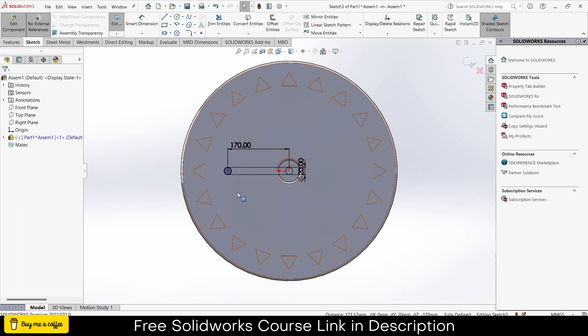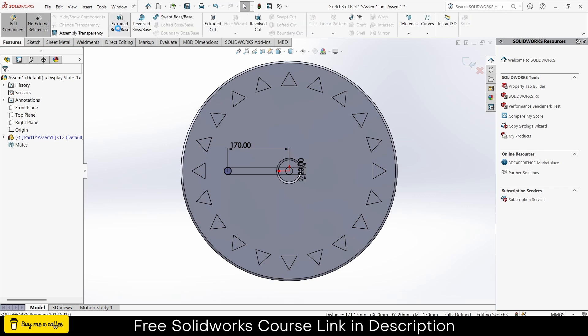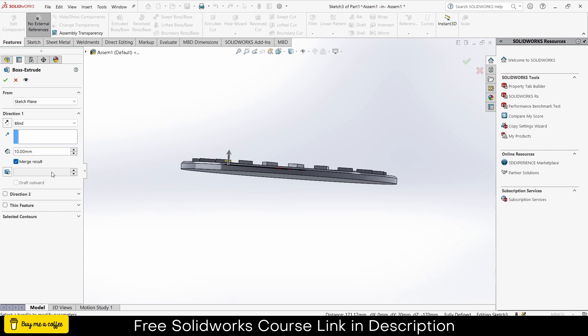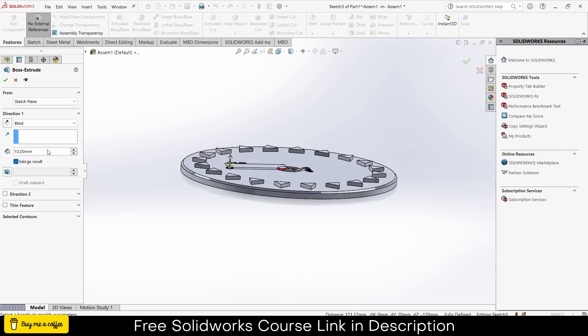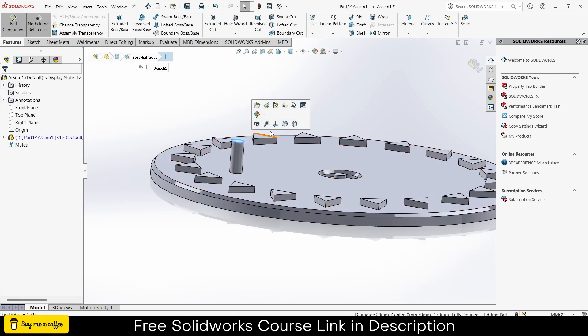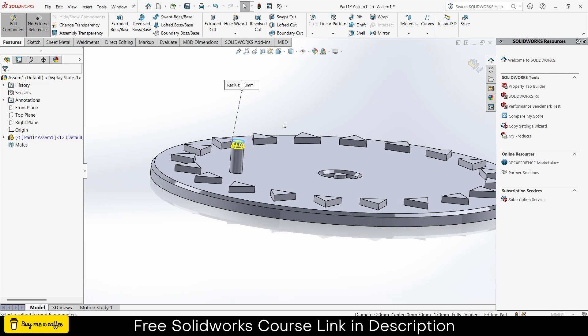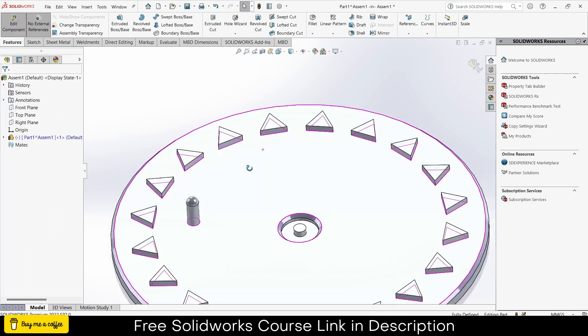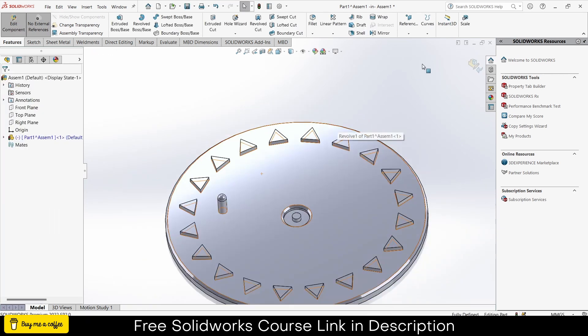Go to the features, click extrude boss base. Give it thickness as per your requirement. 50mm is fine for me. Select this face, click on sketch, 10mm is okay, no issues.